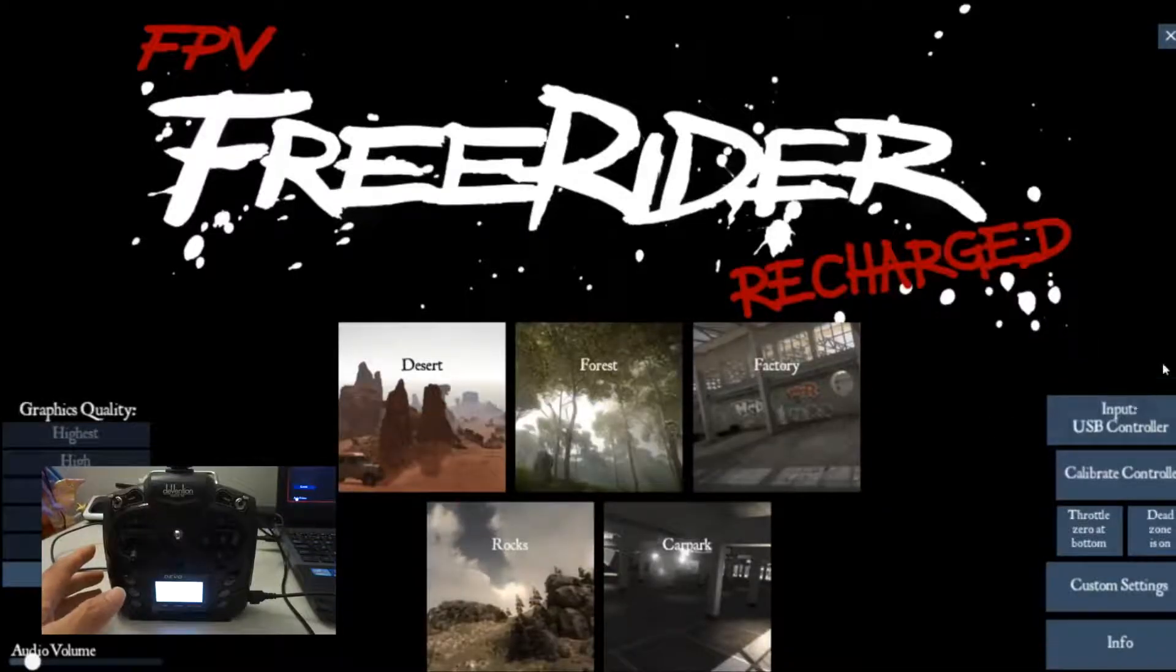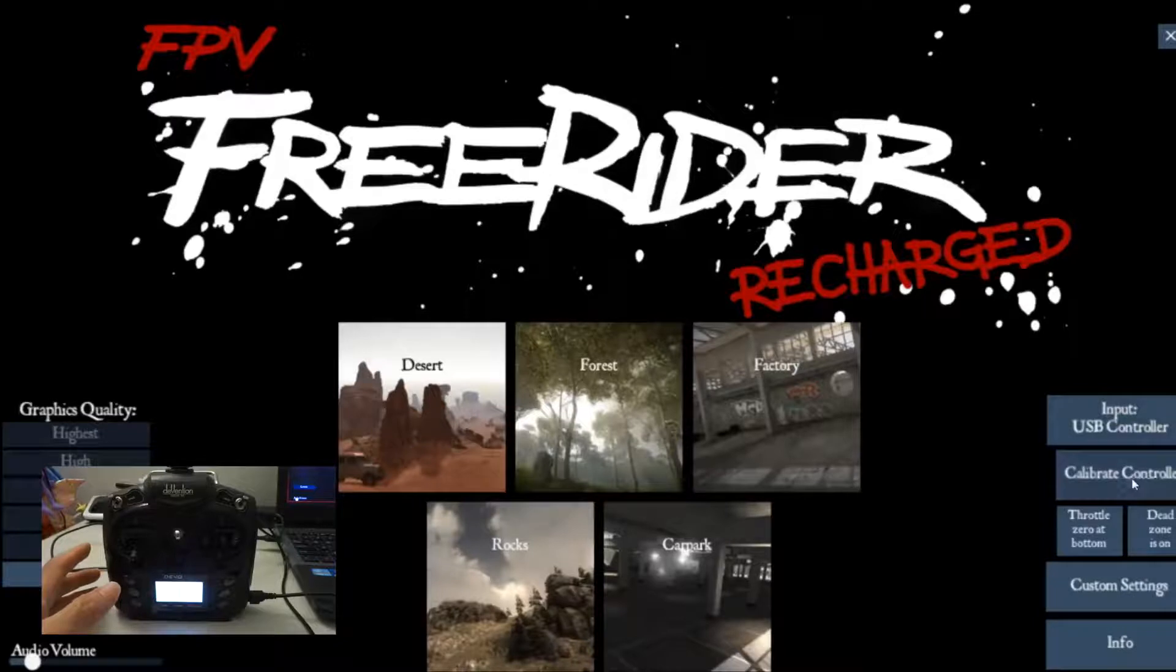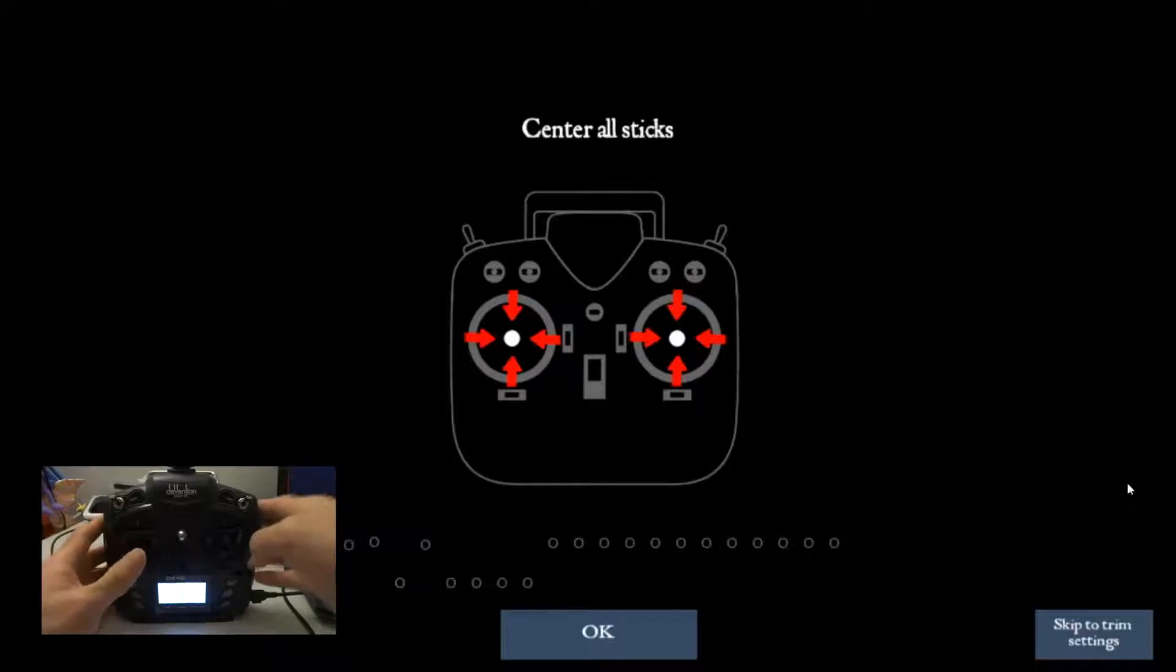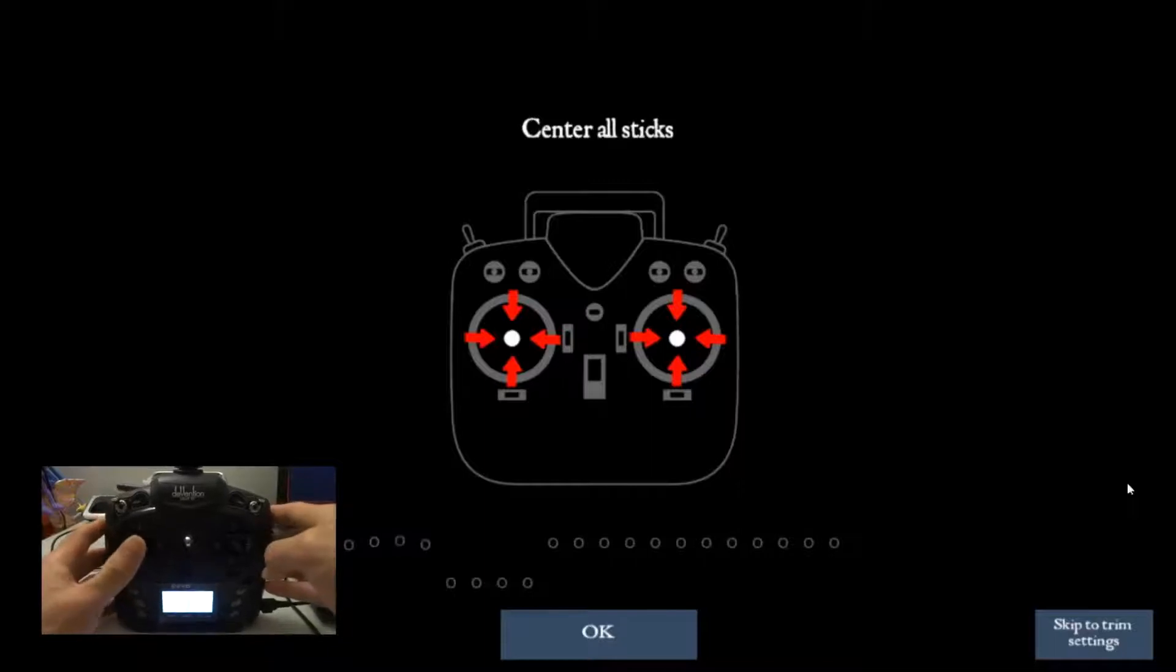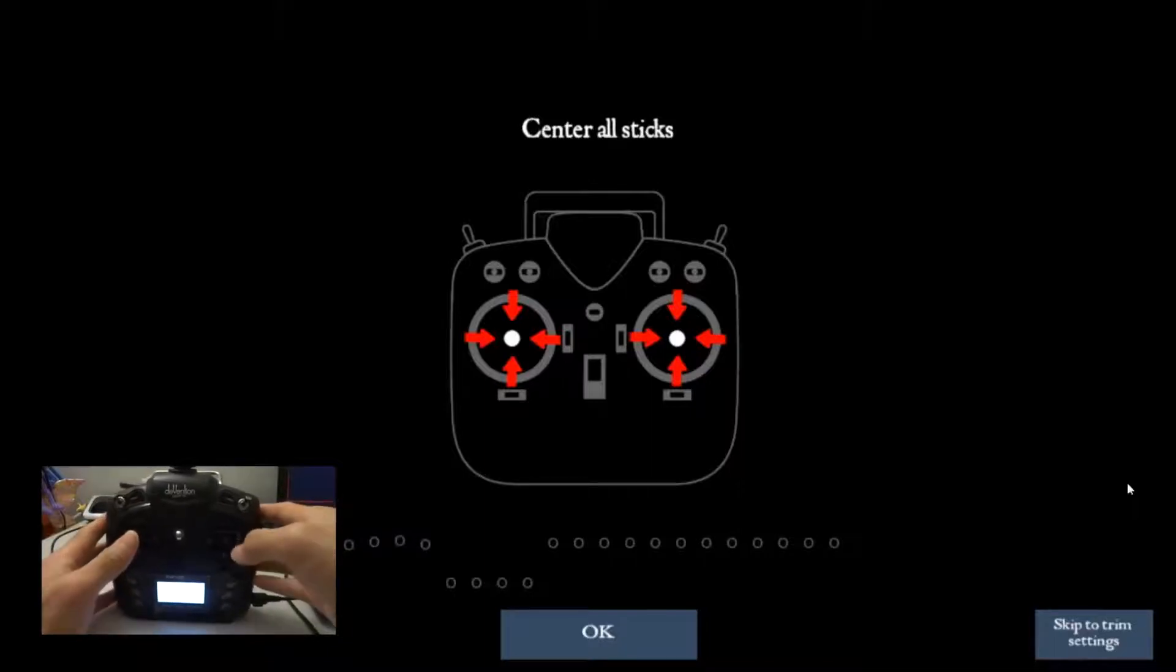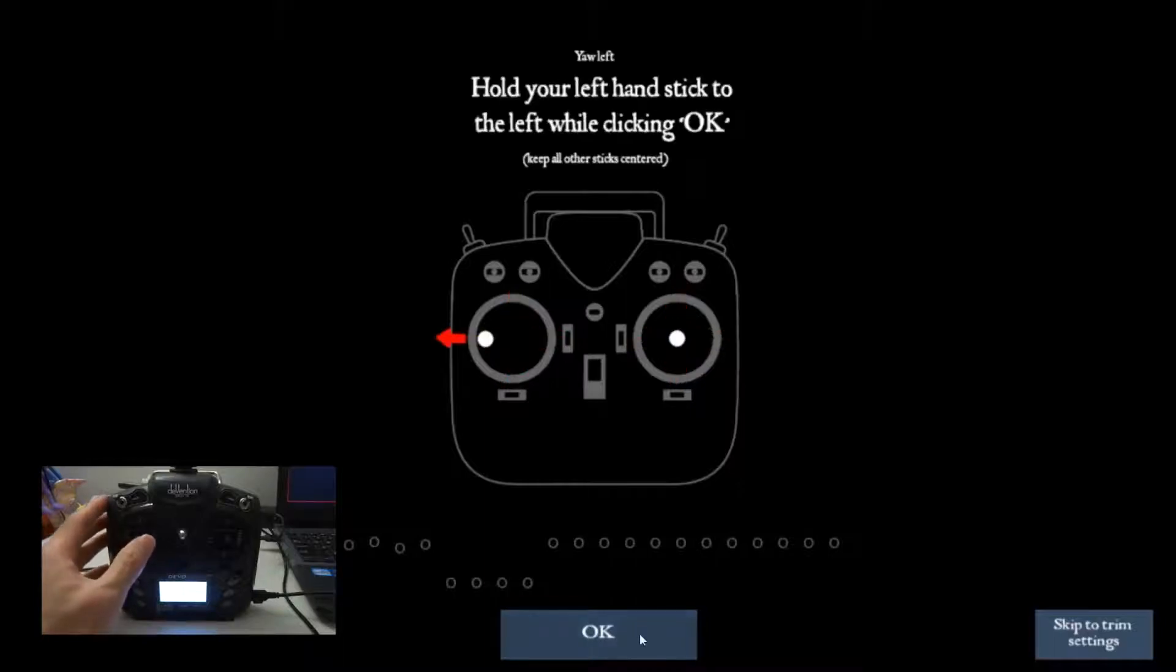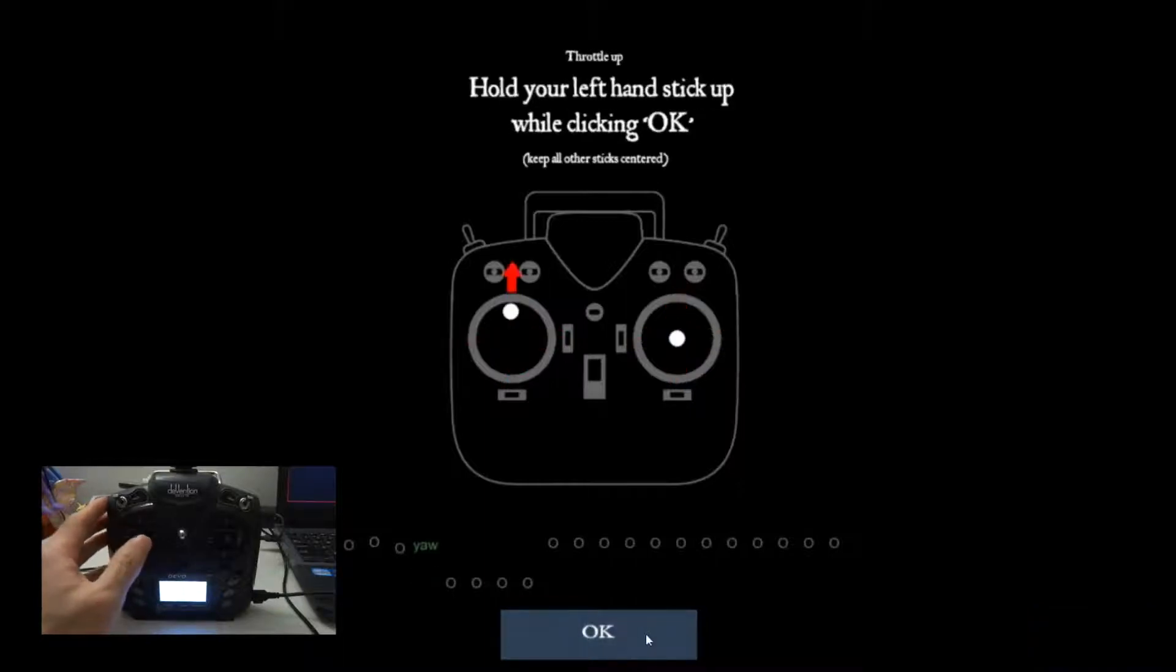So what you need to do now is go to calibrate your controller. Center your stick in the middle. Click OK, go left, go up.